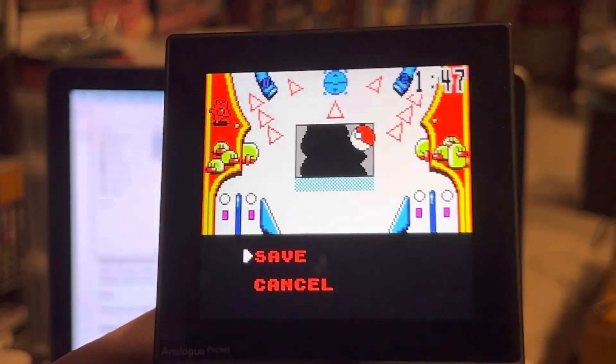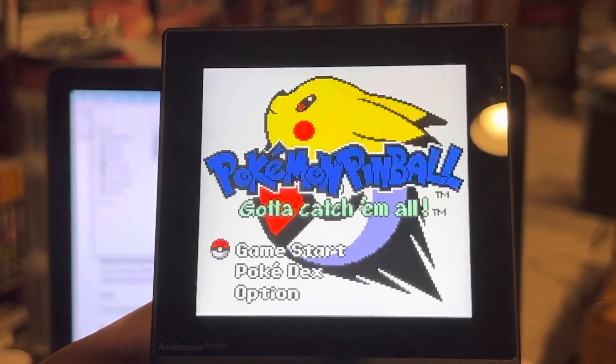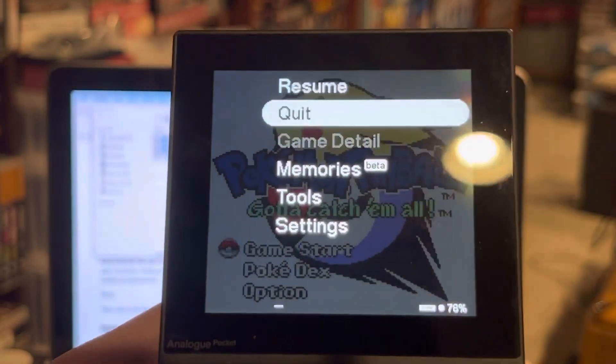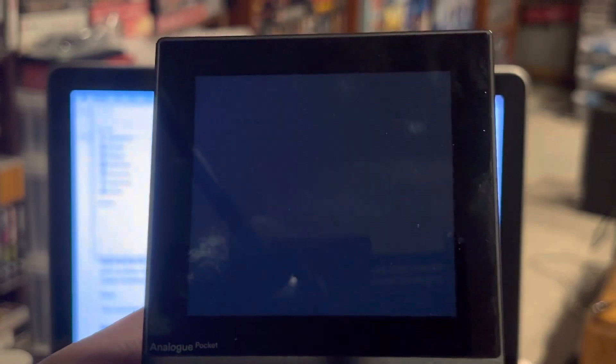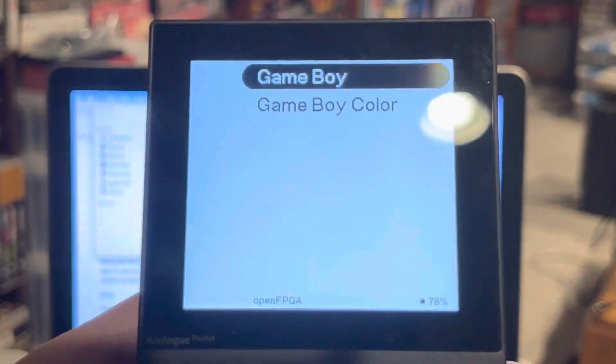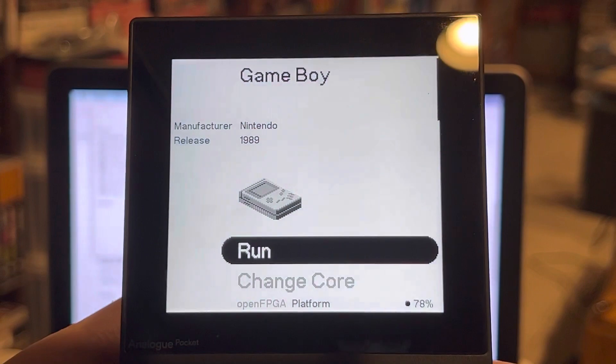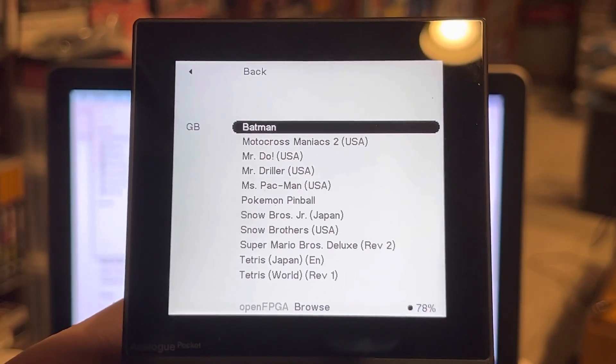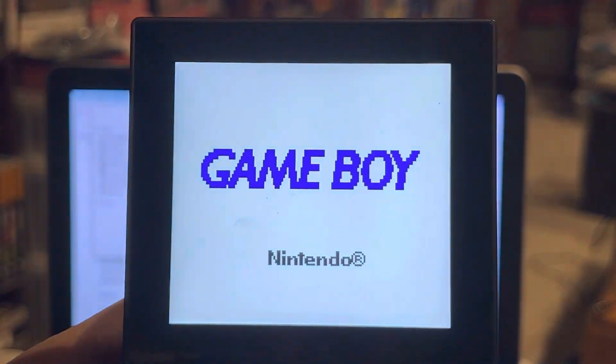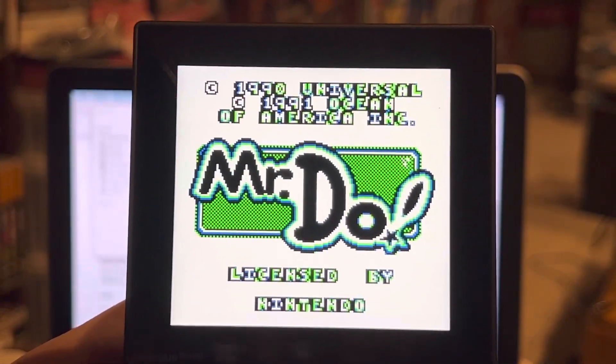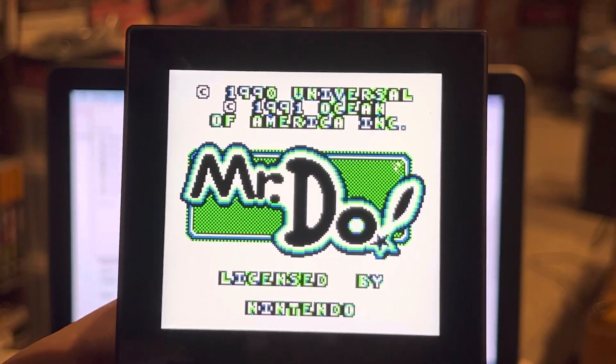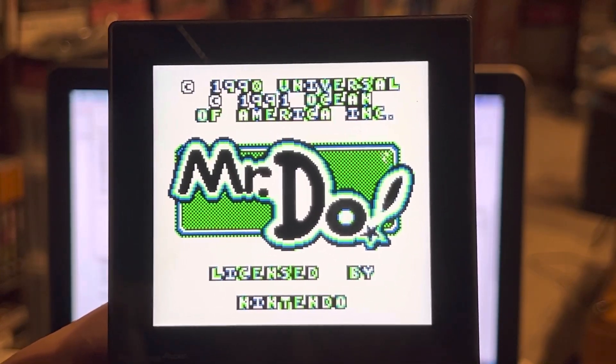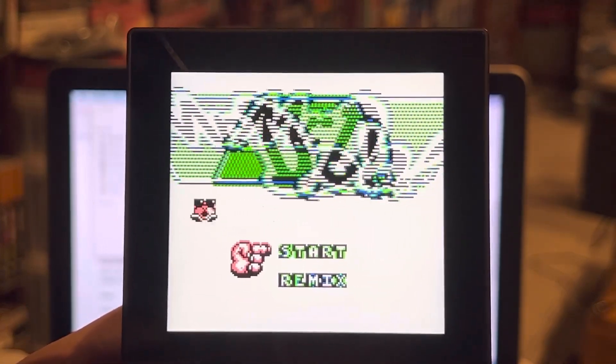Let me give you another example here. I'll pause, I'll save and go back to menu, confirm quit, go back to Open FPGA. This time I'll go to the Game Boy core, run, I'll select Mr. Do because that's always been one of my favorite Game Boy games.